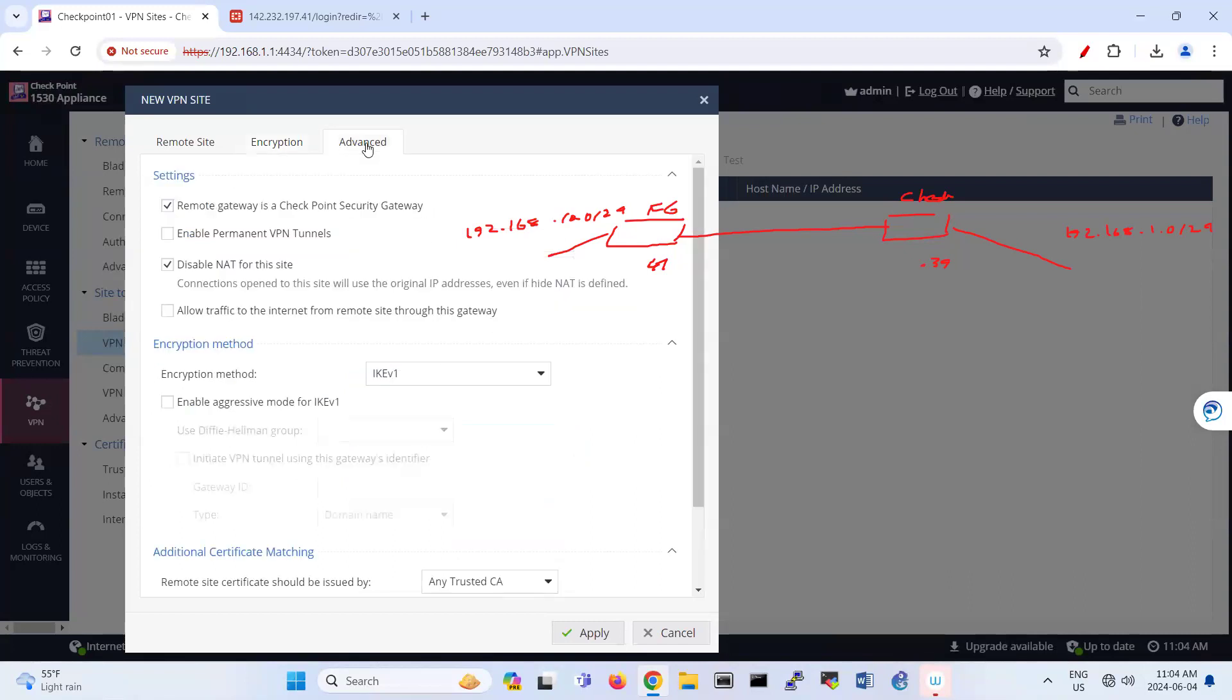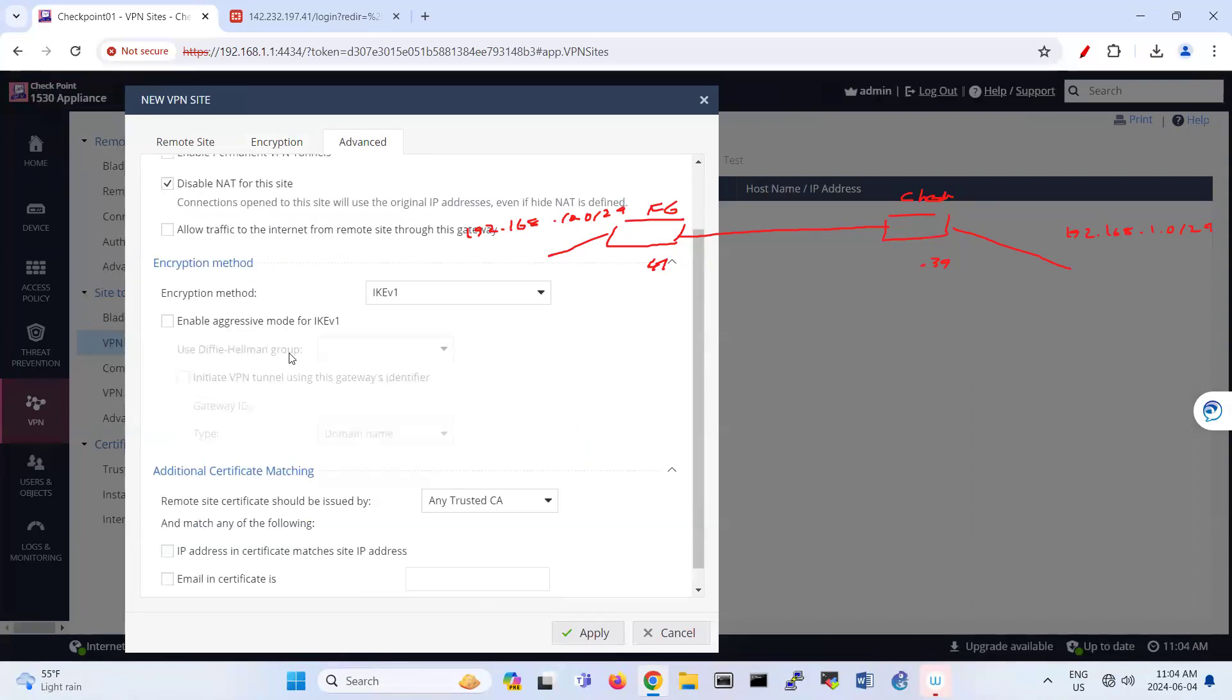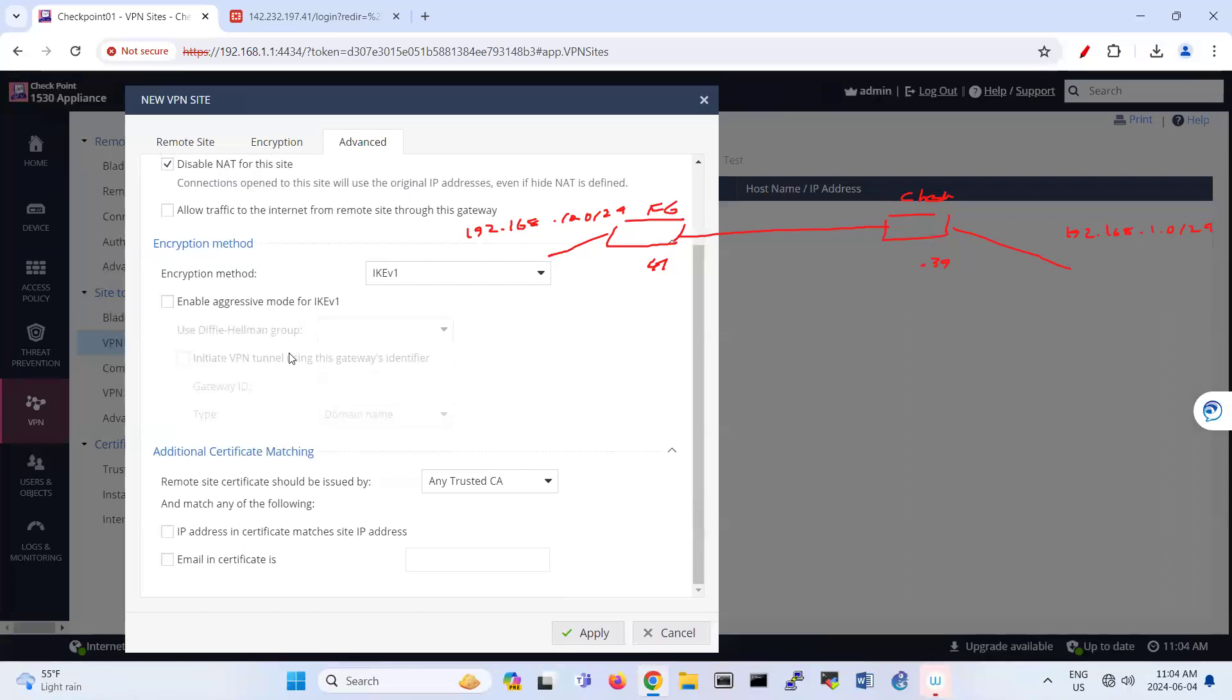So under Advanced, we have also remote gateway is checkpoint, security gateway. No, it's not a checkpoint. Disable NAT for this site. So enable permanent VPN tunnel. So we have this part. I think this part is okay.